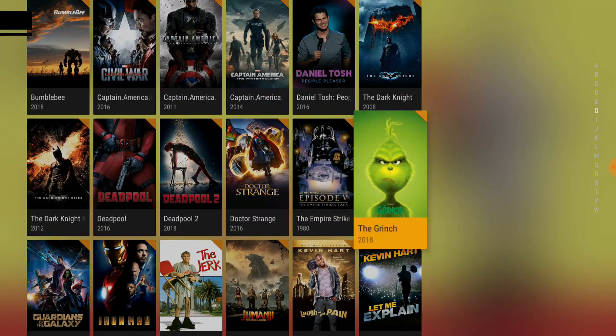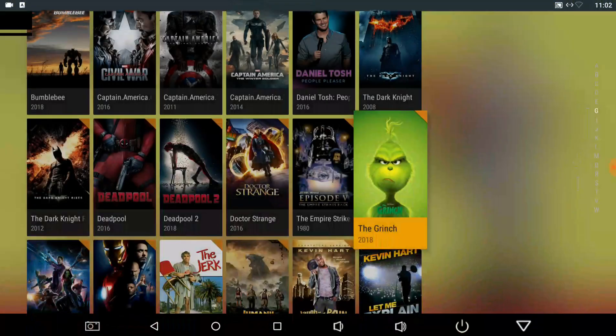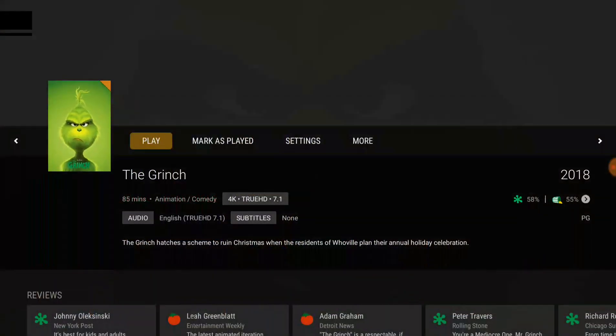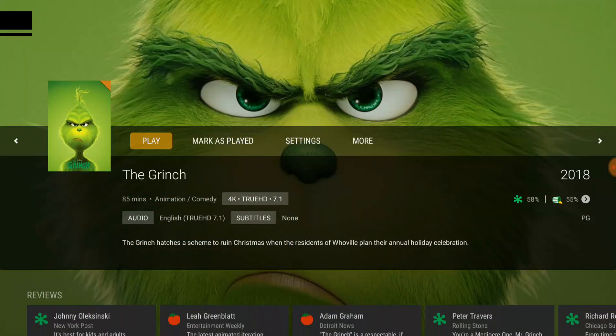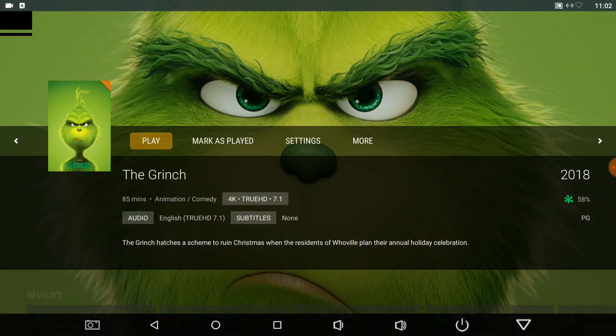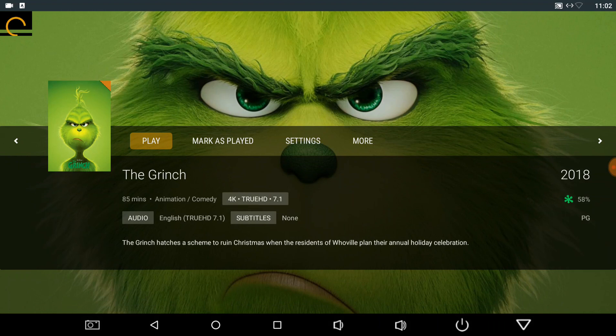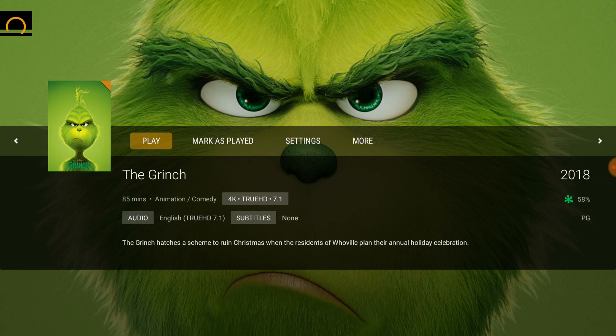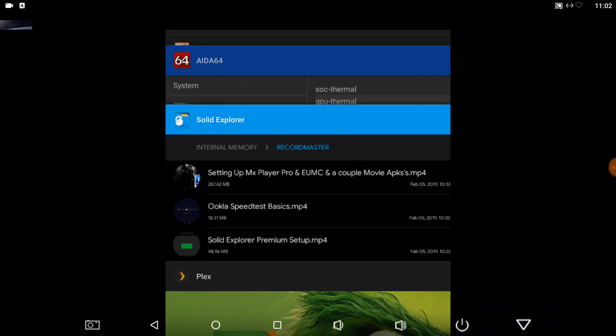I think the Grinch is in 4K. Why isn't it playing?